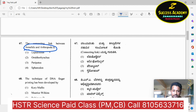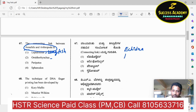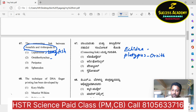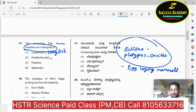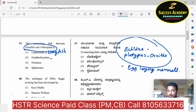Lepidosiren is a South American lungfish, so it is not the answer. Ornithorhynchus — remember from primary education — includes echidna and platypus. Echidna and duck-billed platypus are beautiful examples of egg-laying mammals. Platypus is not the connecting link between Annelida and Arthropoda.